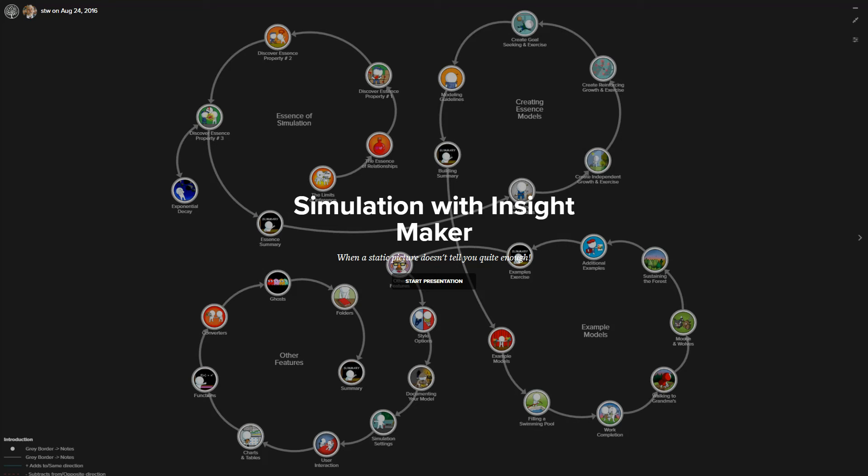I'd like to provide a short introduction to simulation with InsightMaker, which is a free web-based online learning environment from Systems Thinking World. This program introduces one to the development of stock and flow simulation models with InsightMaker.